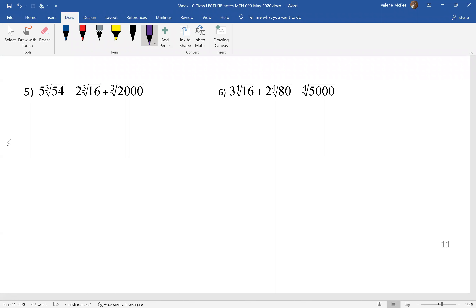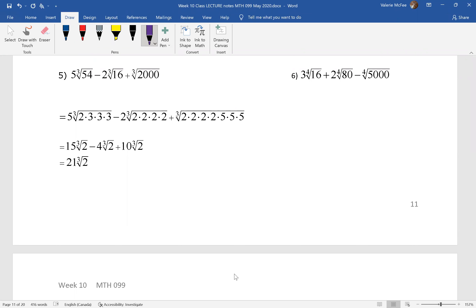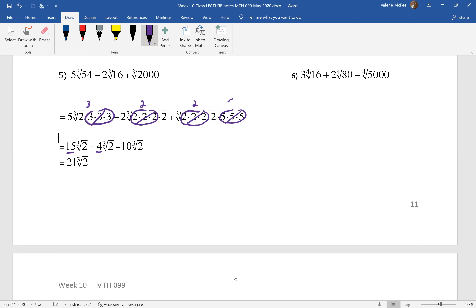Here are two questions for you to try — pause your video and do the adding and subtracting. We prime factored everything: the first term had three factors of three we could take out, and three times five gave us fifteen; the second term had three factors of two to take out, and two times two gave us four; the final term had three factors of two and three factors of five, and two times five gave us ten. These were all like radicals, so we could combine them to give us twenty-one times the cube root of two.